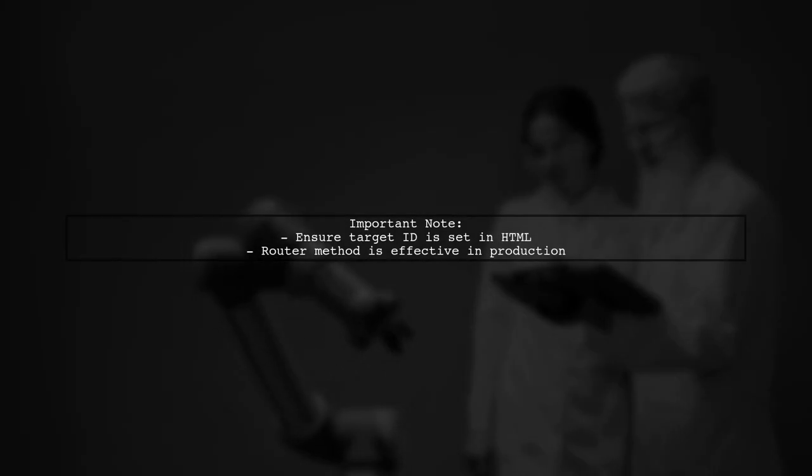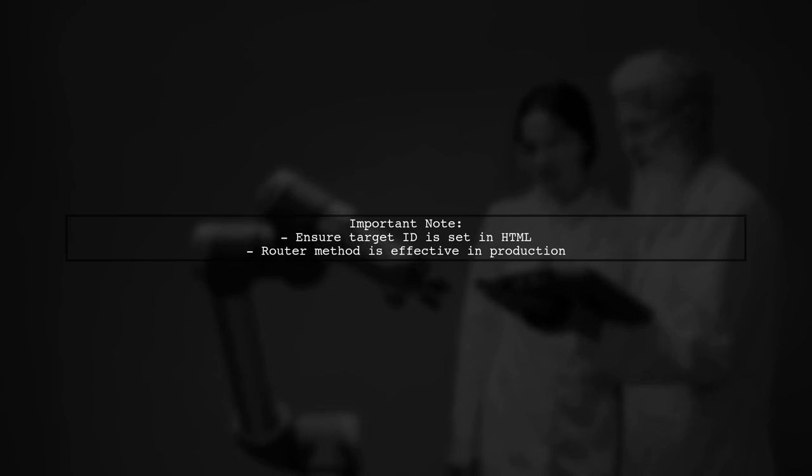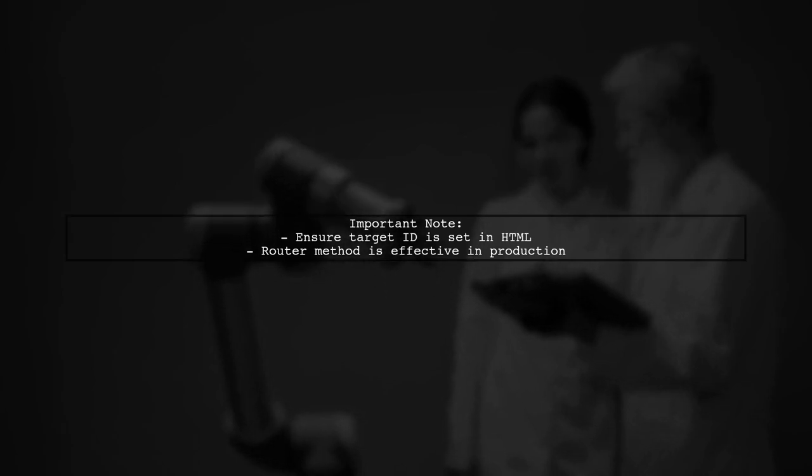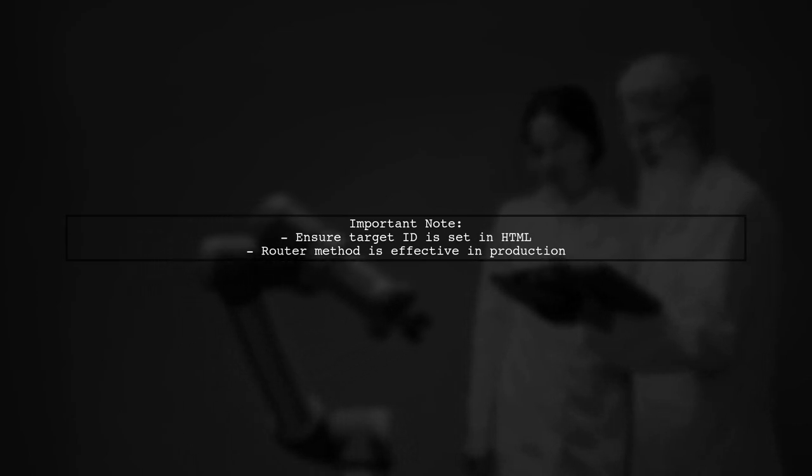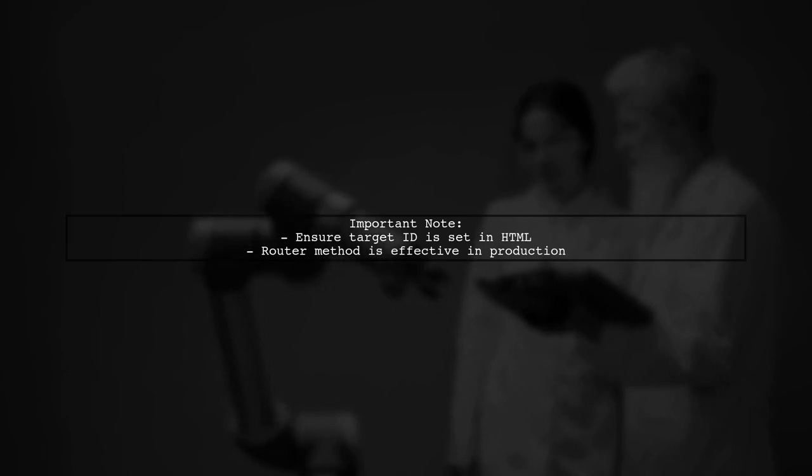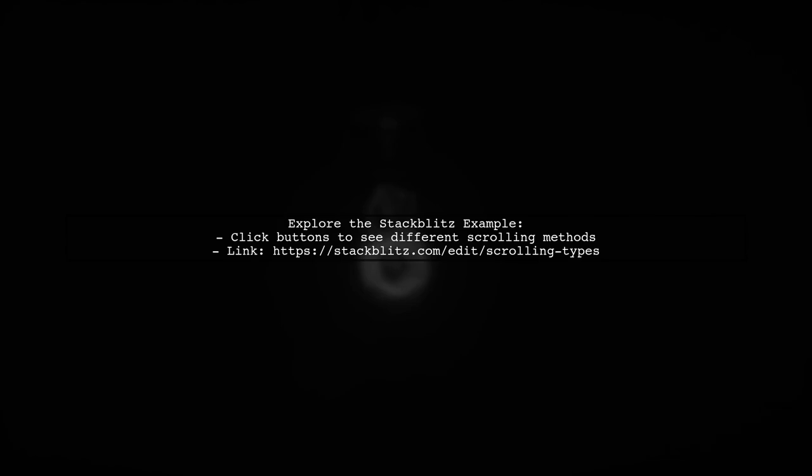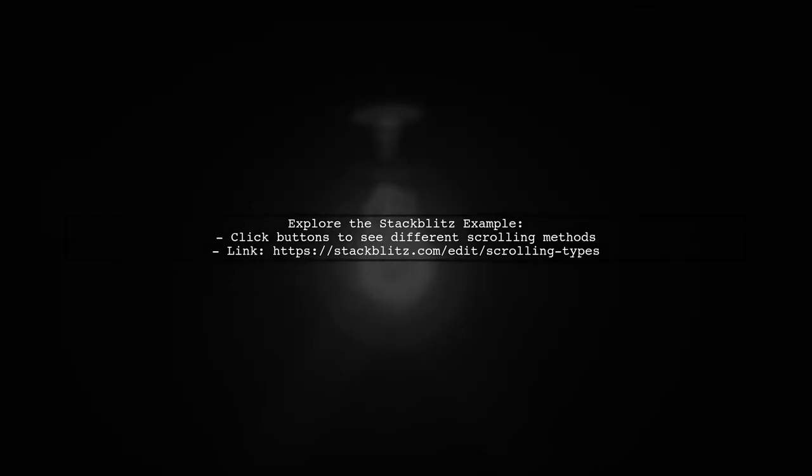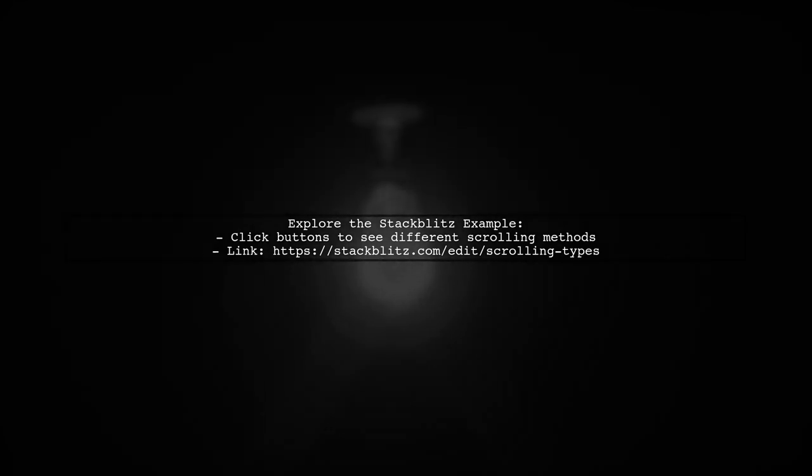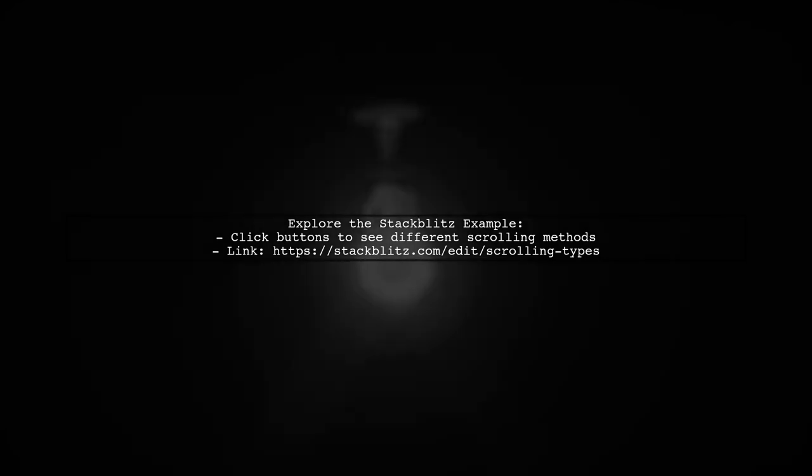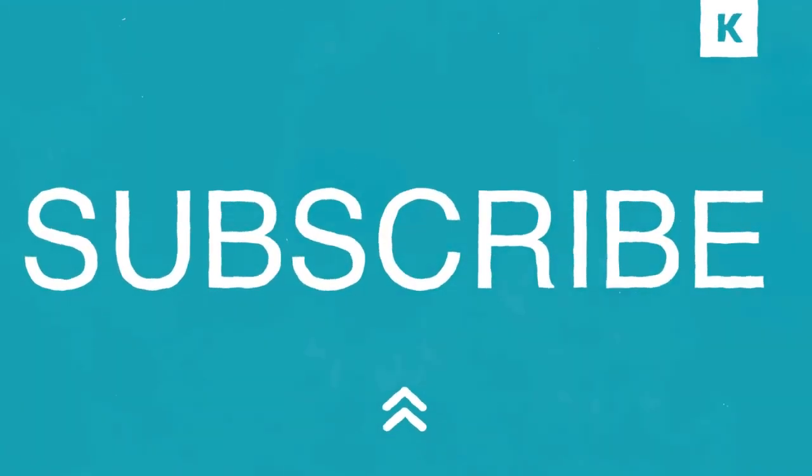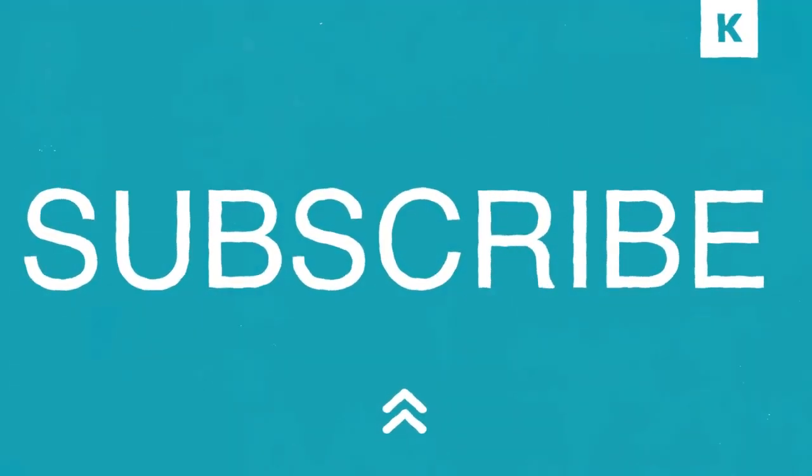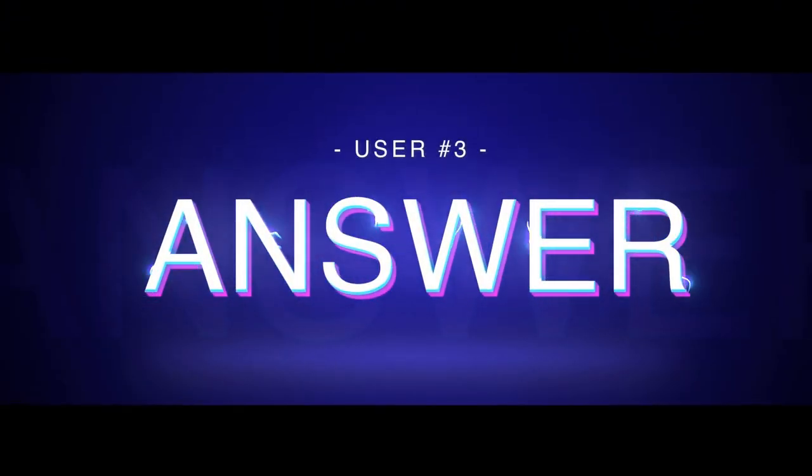For the router method, ensure you have the correct target ID in your HTML. This method is effective in production environments, unlike the previous methods. You can find a StackBlitz example demonstrating these methods. Click on the buttons to see each scrolling technique in action.